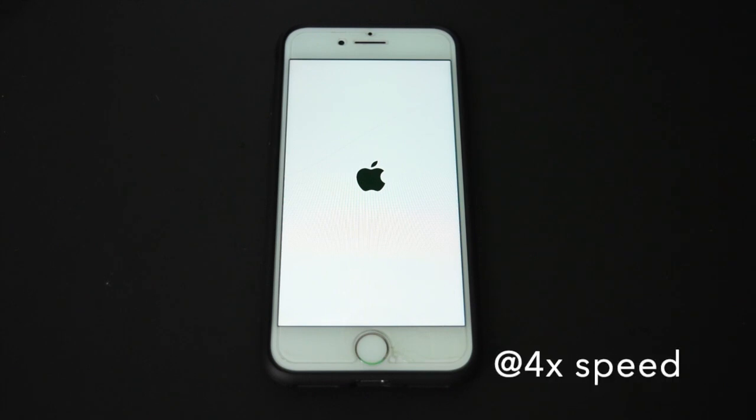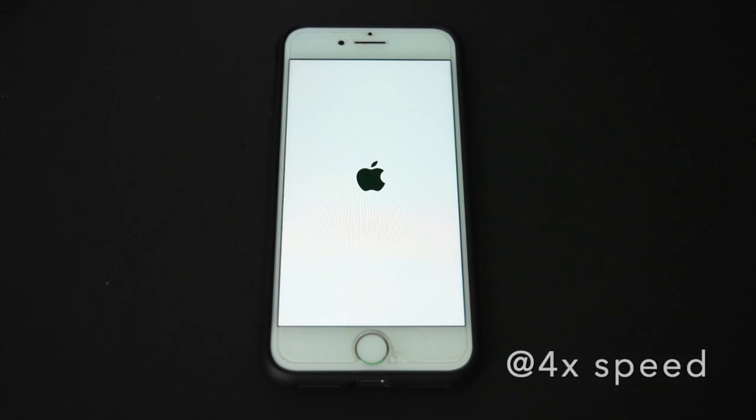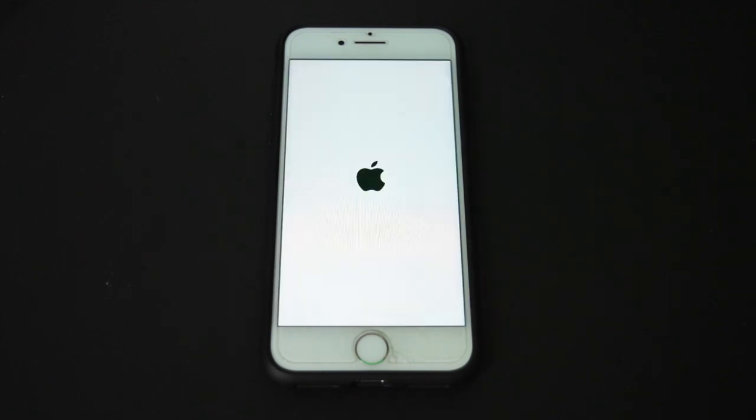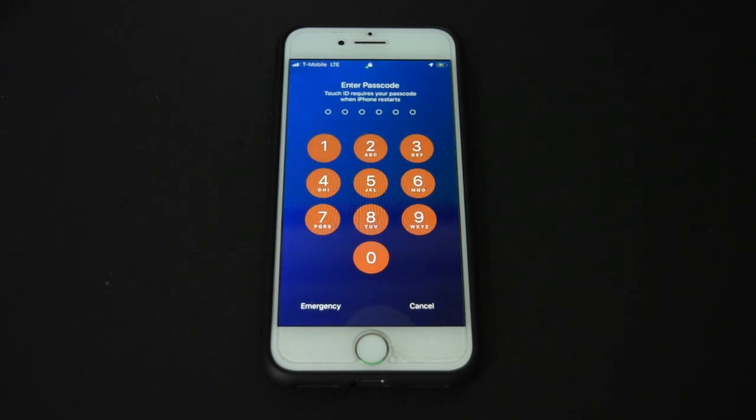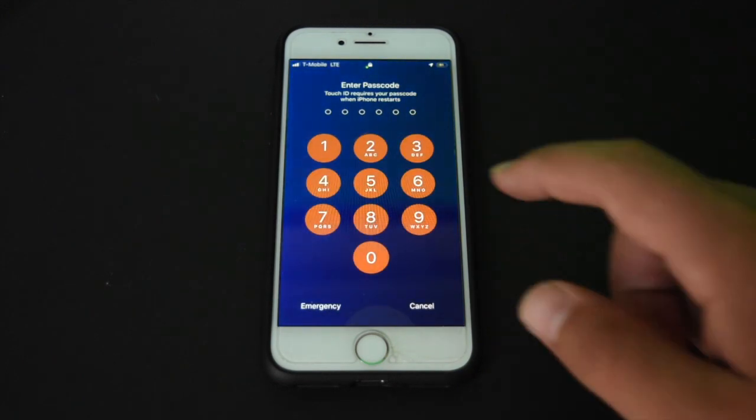And right here I think it should flash black soon. There it is. And the Apple logo is booting. And now it should just boot up into a jailbroken mode. And here we have it, we're jailbroken.